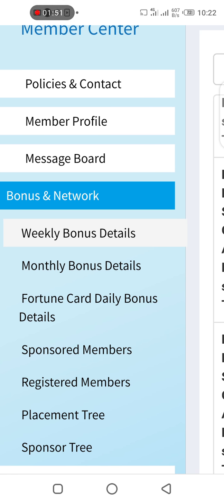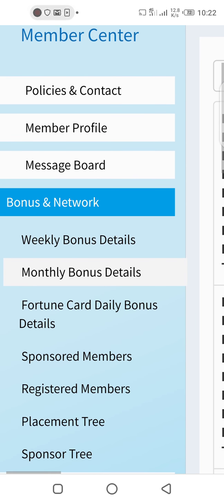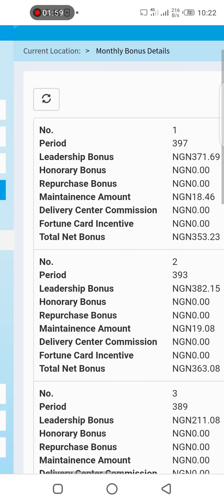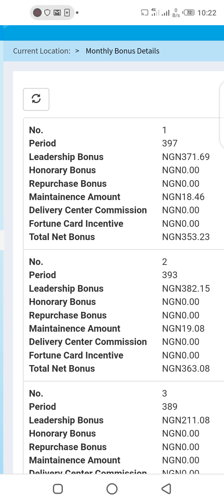Having checked the weekly bonus, let's go to monthly bonus details. You can see it's numbered, then the period — 397 — then leadership bonus; I was paid 371. Honorary bonus I don't have, so you look at all those items and whichever one you were paid for, you'll be able to see how much it is and when it was paid.